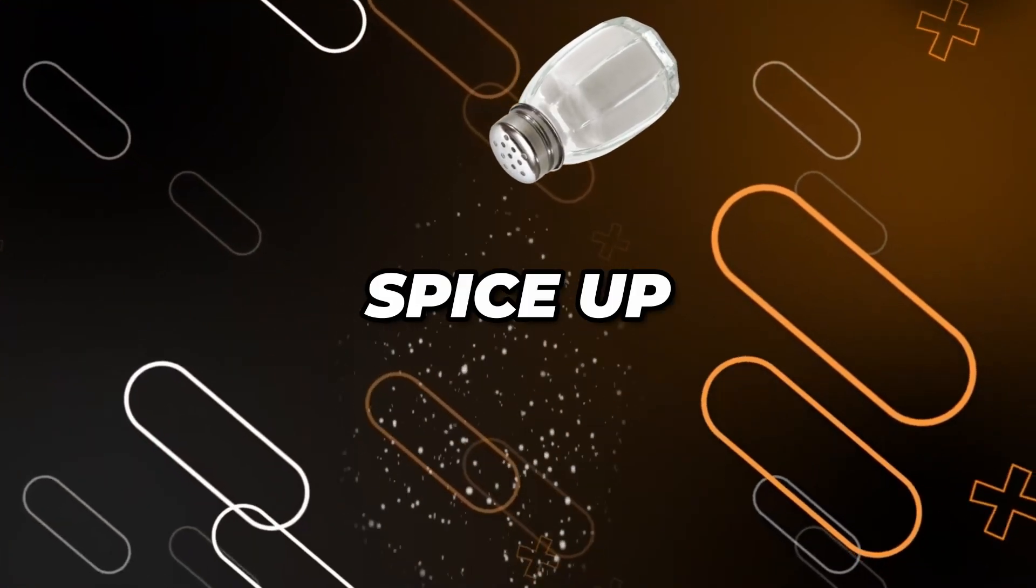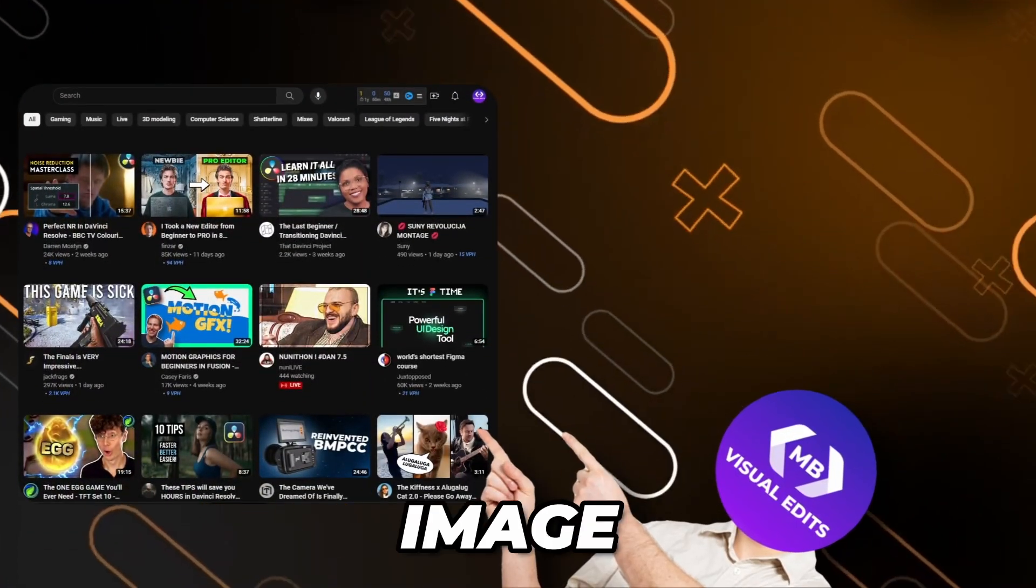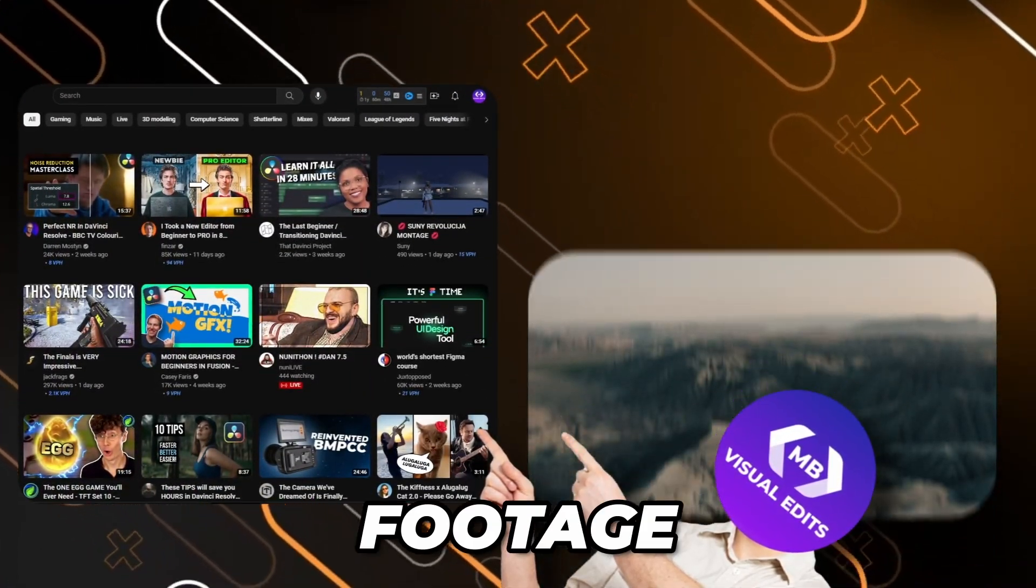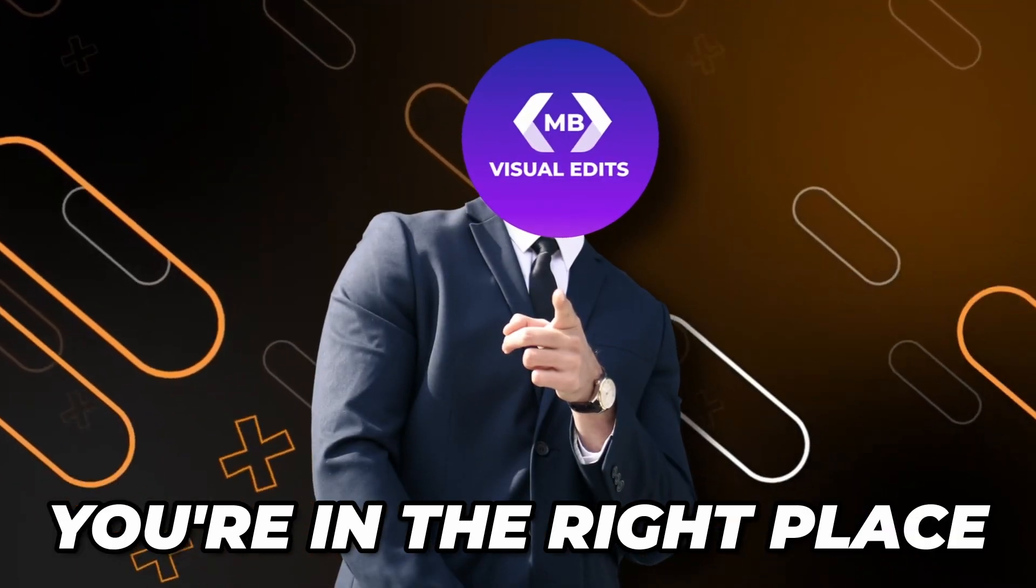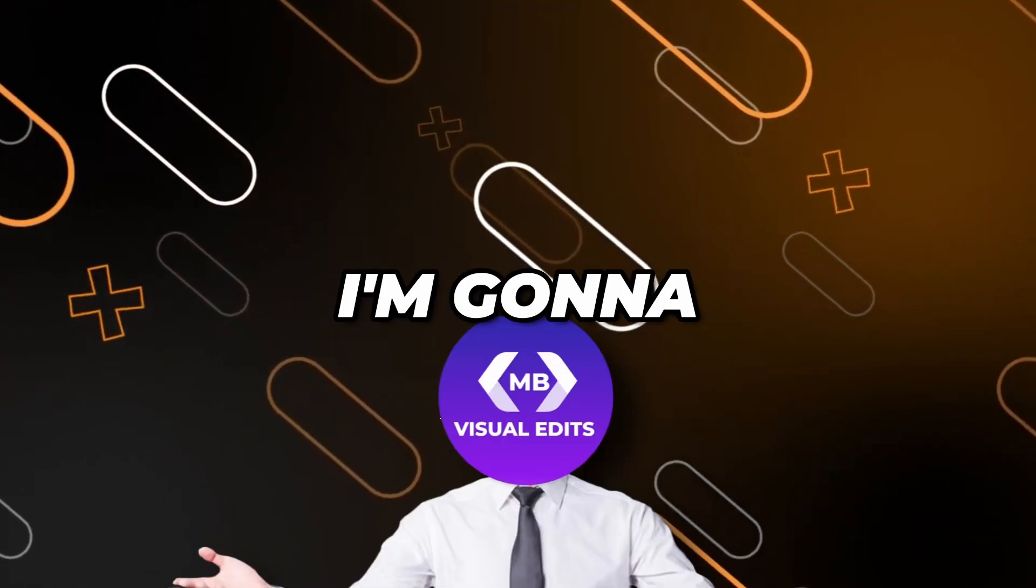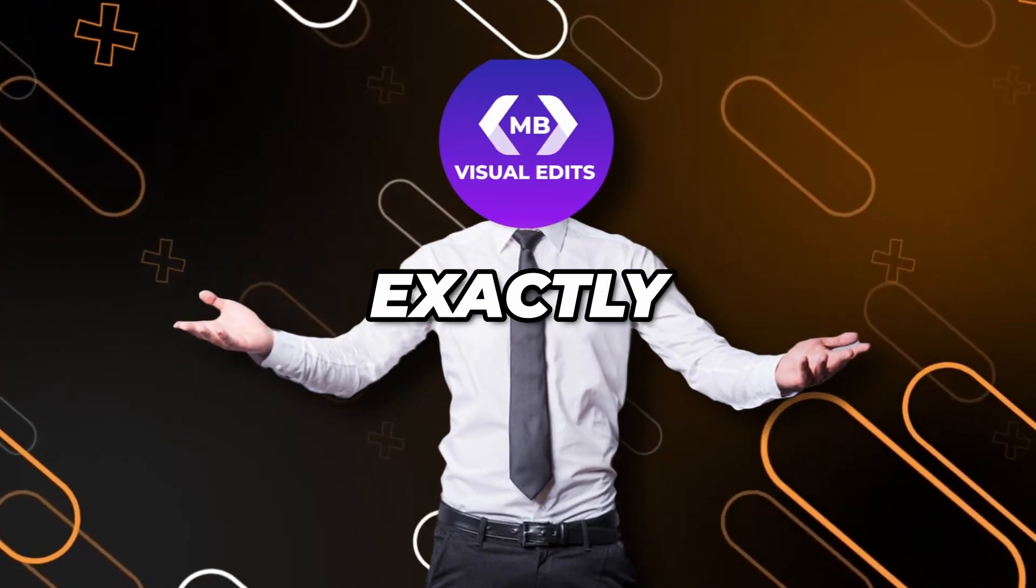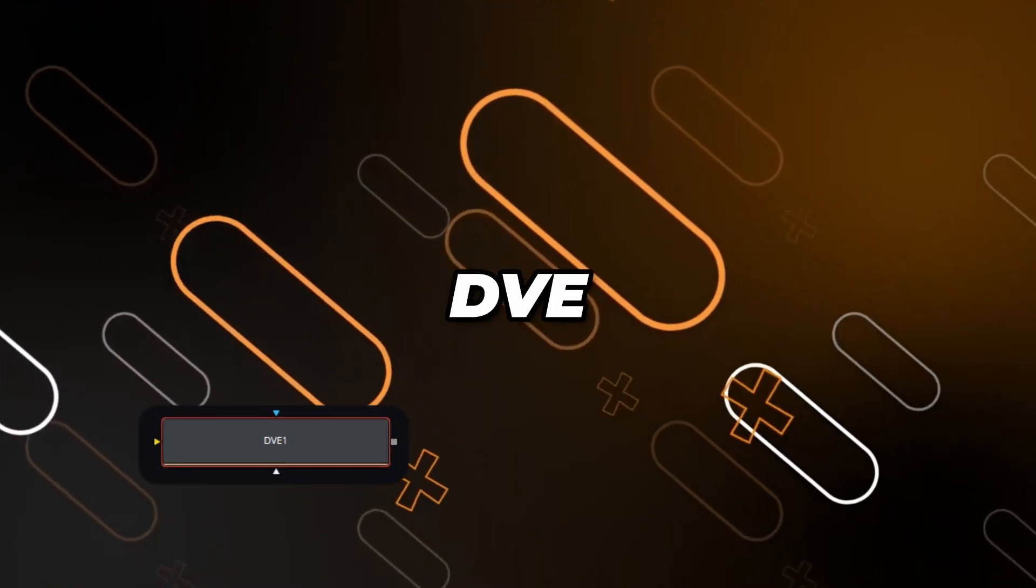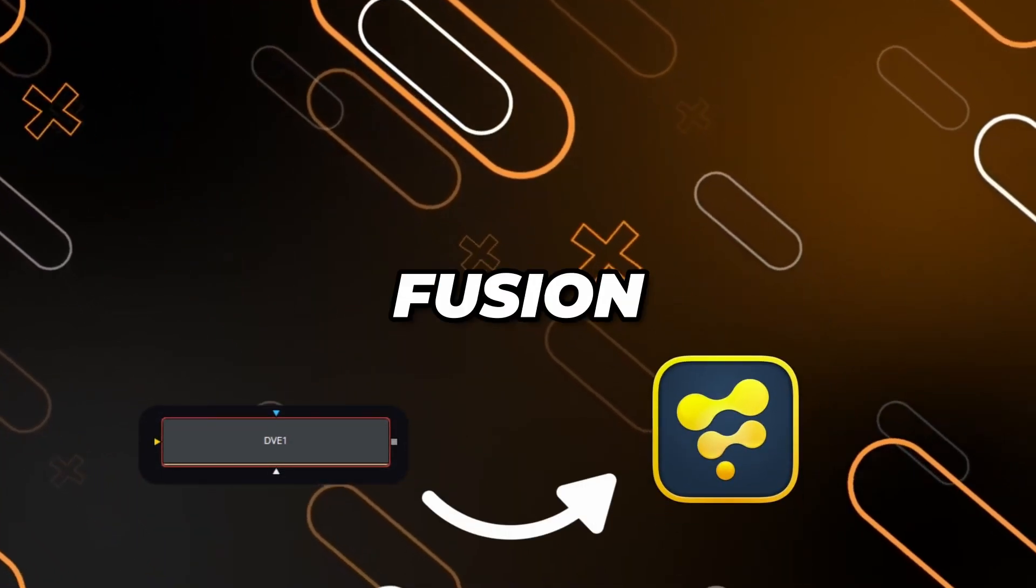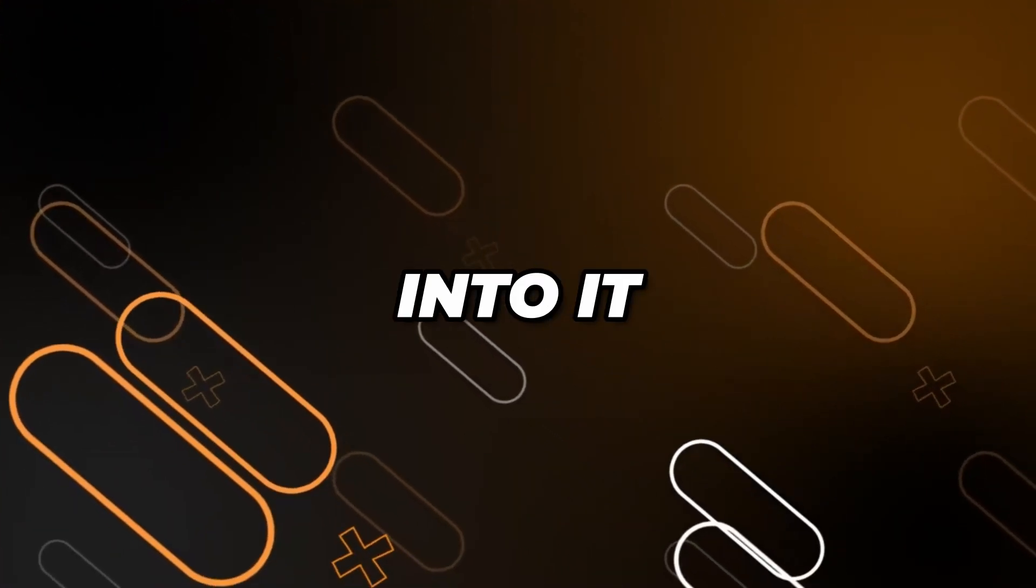If you want to know how to spice up your boring 2D image or footage in DaVinci Resolve, you're in the right place because I'm going to show you how to do exactly that by using a DVE node in Fusion. So let's jump right into it.